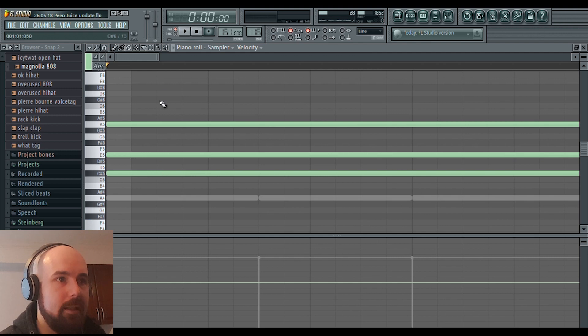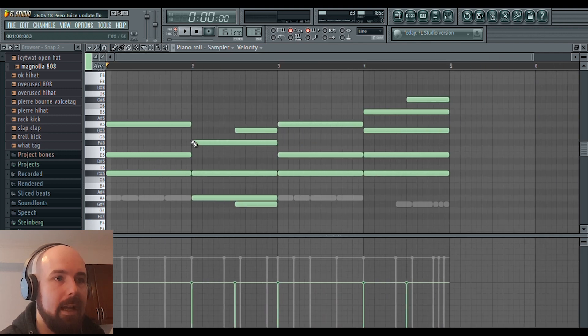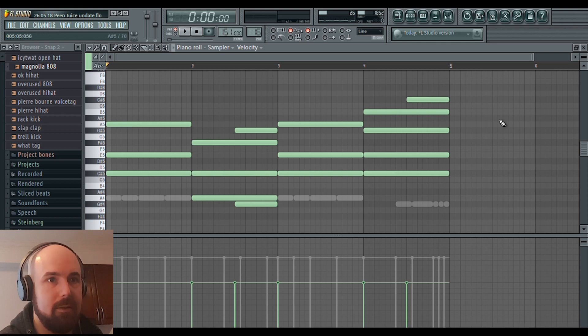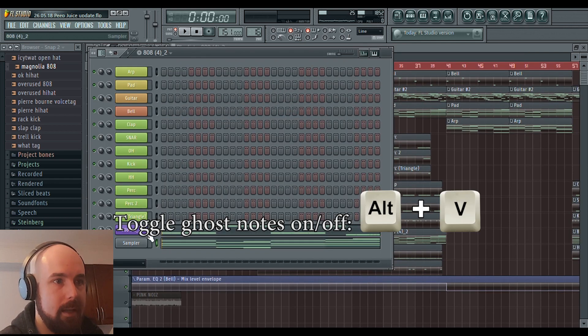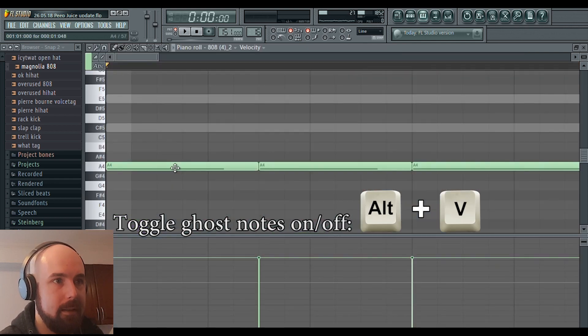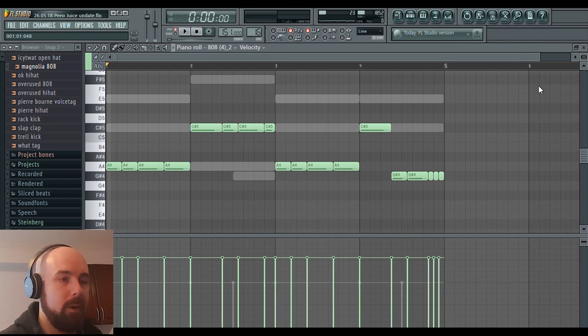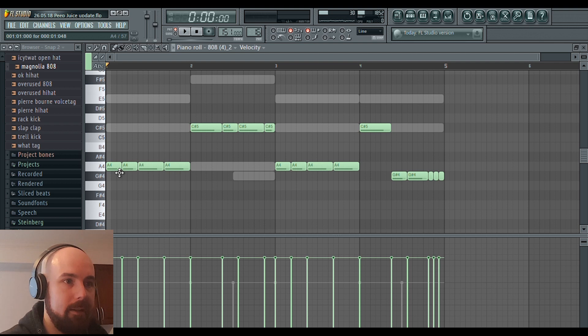First I should mention, I copy and pasted the chord progression from the pad into a sampler channel. It doesn't play anything, but I just used the ghost notes as a guide for where I could put these 808 notes. So I just kind of follow the chord progression here.